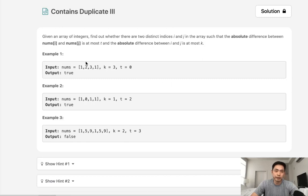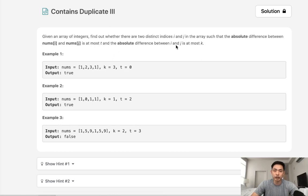Welcome to September's LeetCode Challenge. Today's problem is Contains Duplicate 3. Given an array of integers, find out whether there are two distinct indices i and j in the array such that the absolute difference between the numbers at i and j is at most t, and the absolute difference between the i and j indices is at most k.